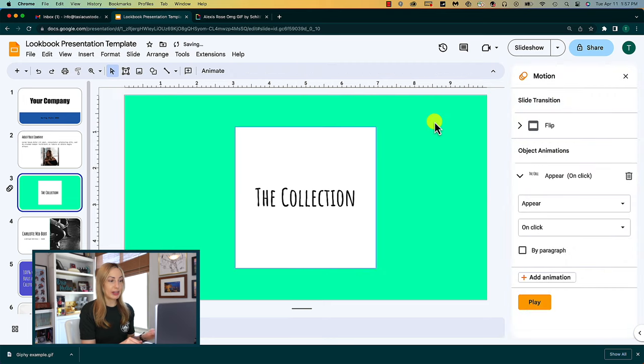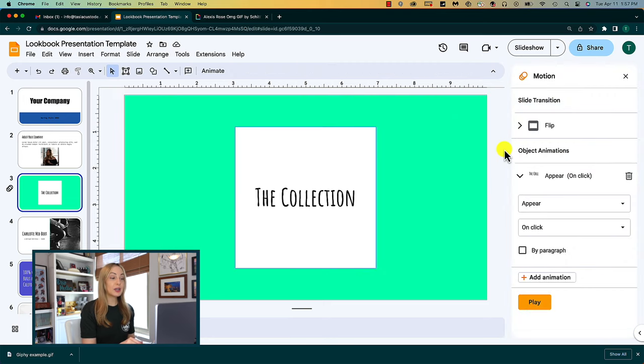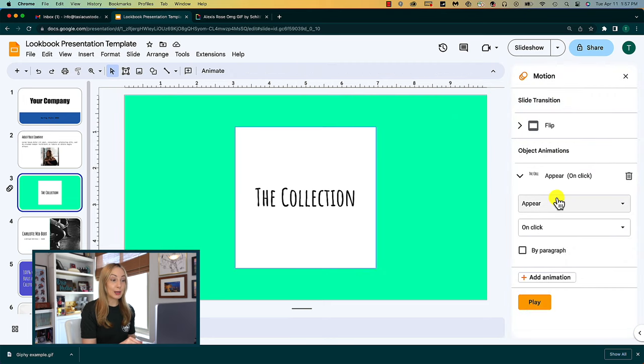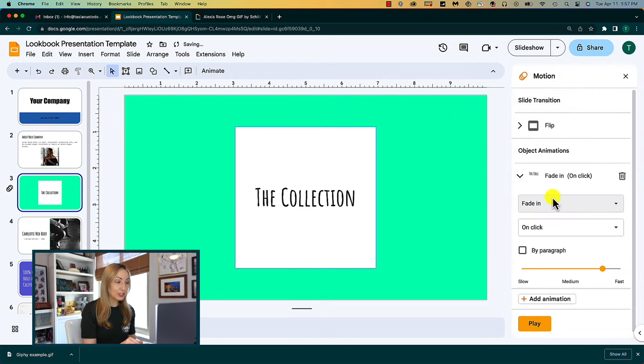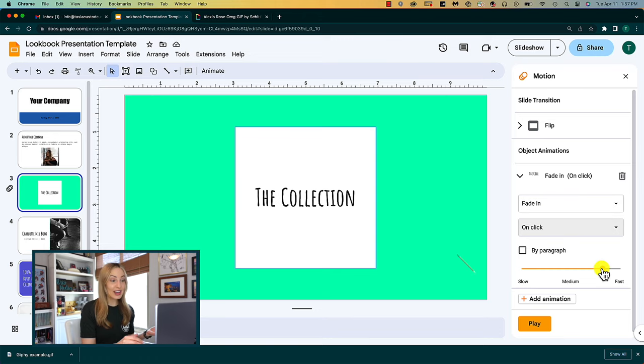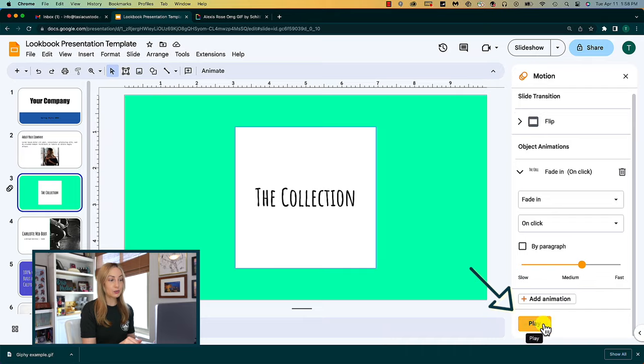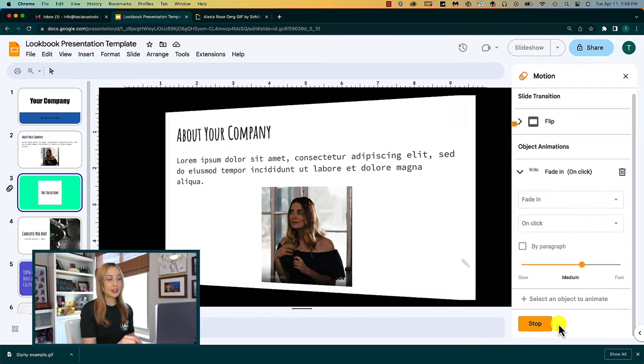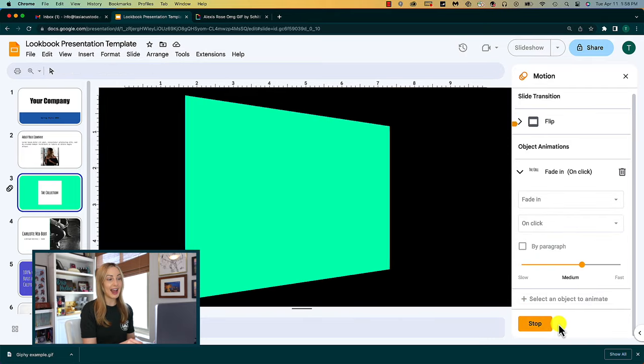So now, under object animations, you can add an animation, how you want the animation to appear, as well as the speed of the animation. Then you can hit the play button to preview what that transition and object animation look like.